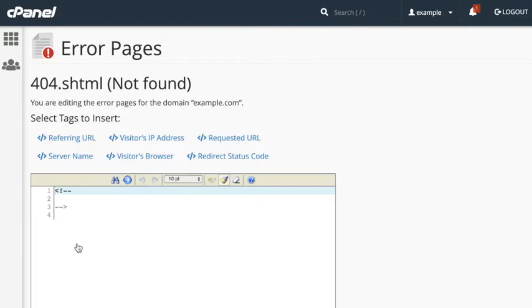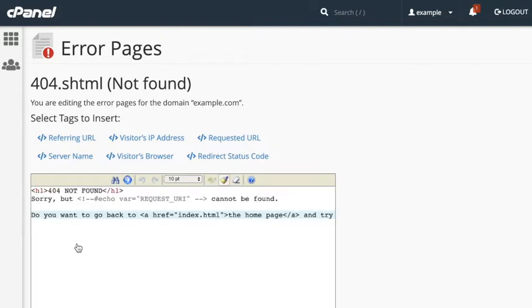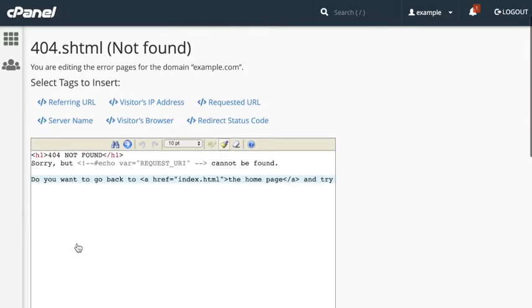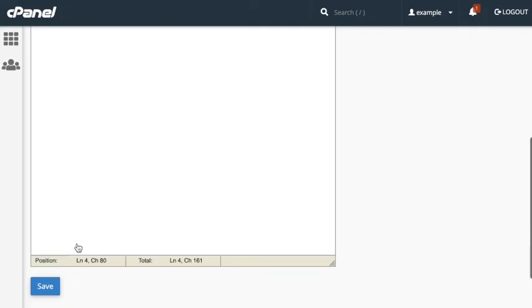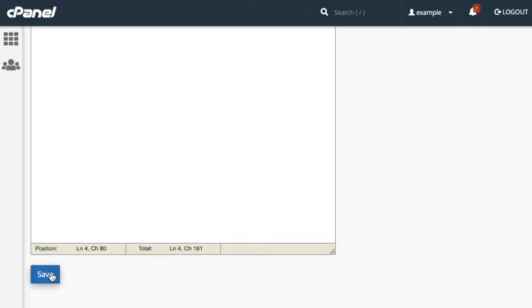I'm going to save some time and paste mine in. Now that your message is finished, scroll down and click Save.